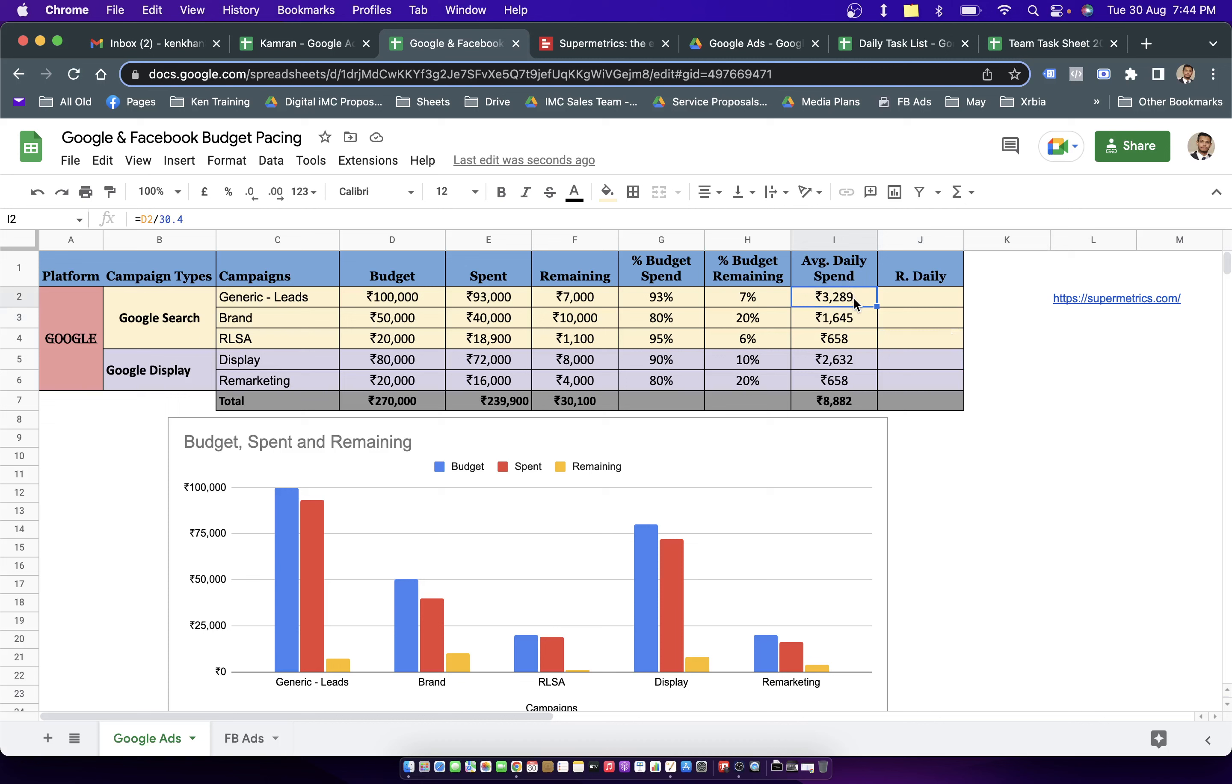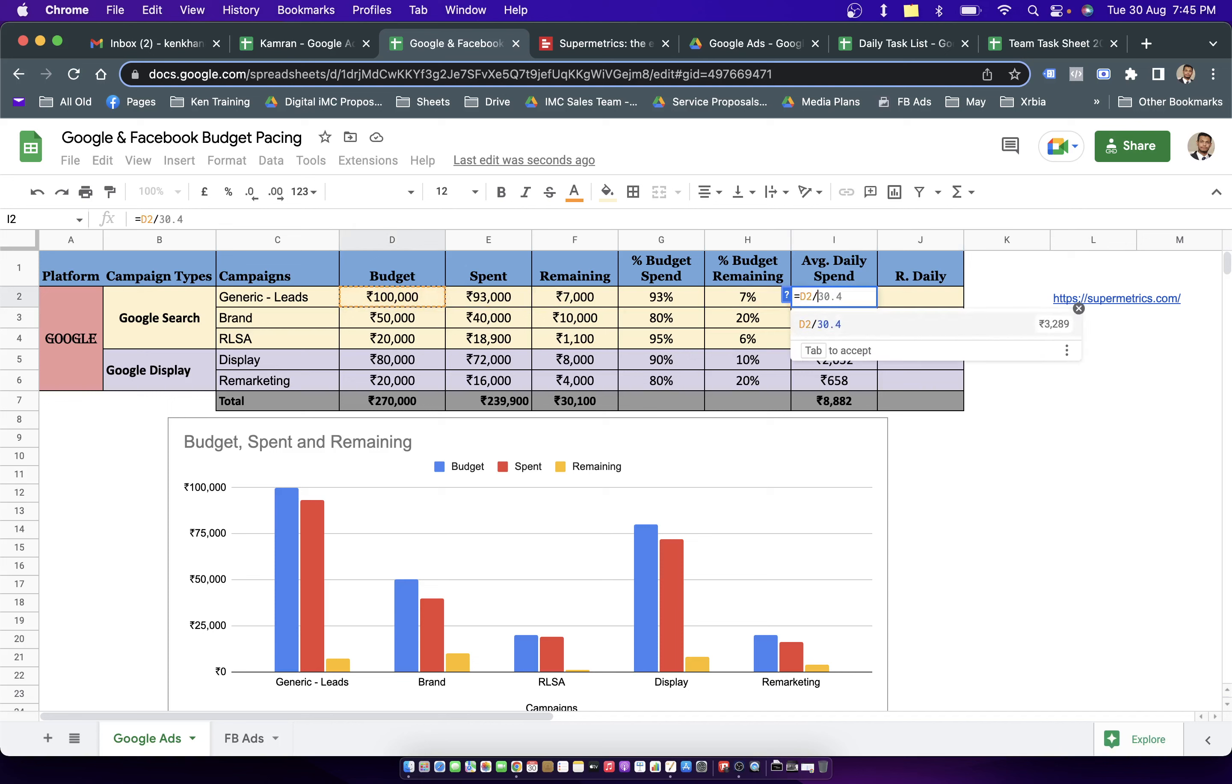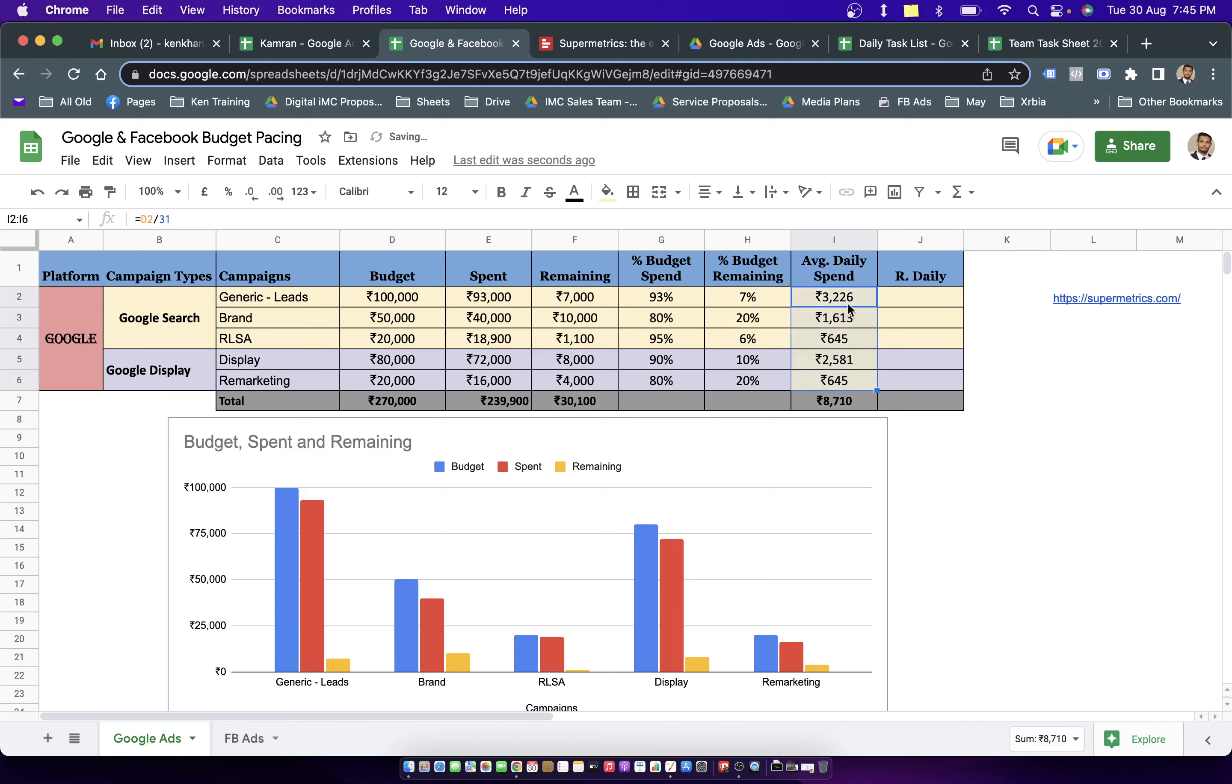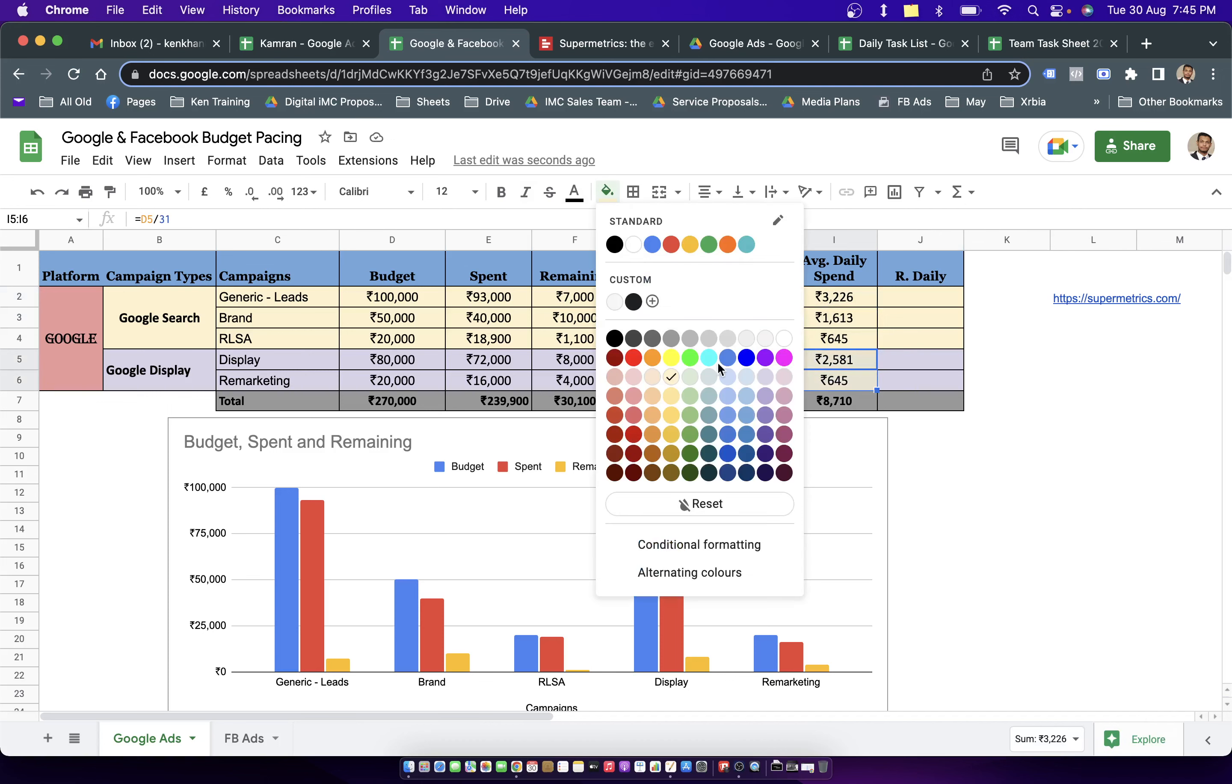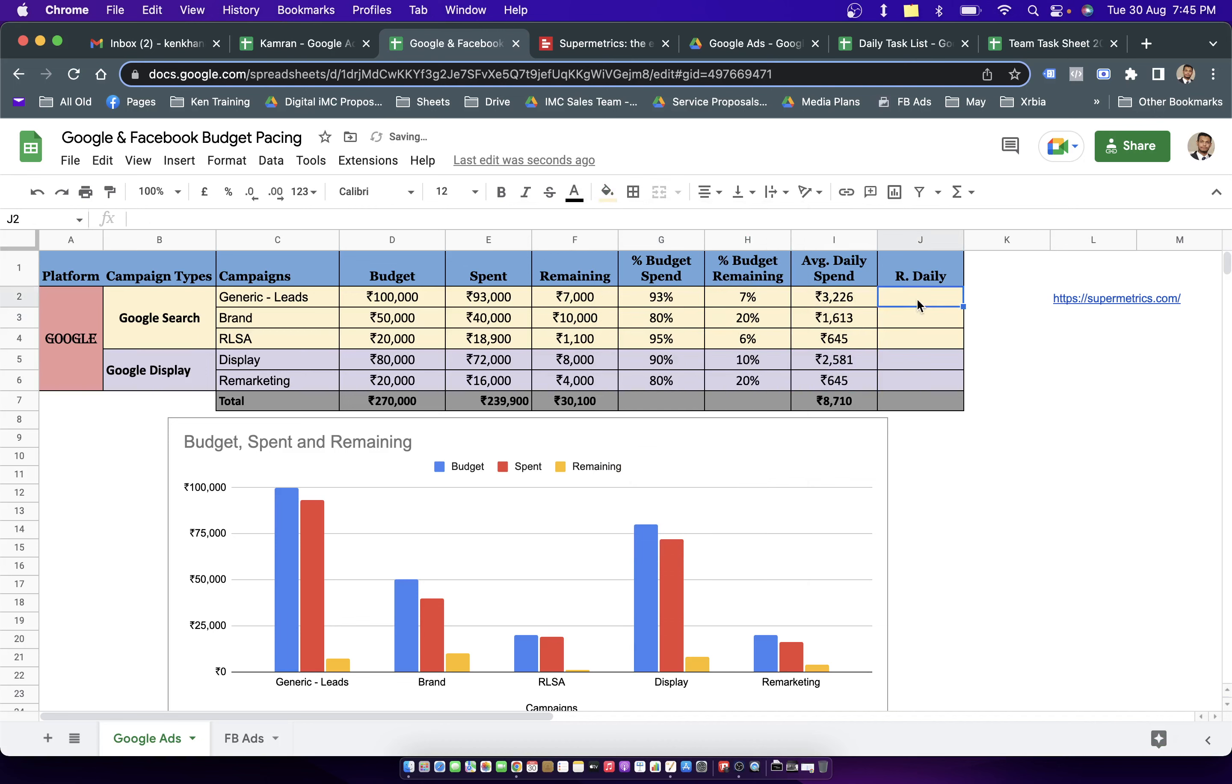In the average daily spend column, I simply divide this overall budget of the month divided by 30.4, which is the average days. Or maybe if I talk about August, then I know it's 31 days in the month. So I simply update this value here. In the last column, which is my remaining daily budget, I simply add a formula. This is going to be equal to overall remaining amount divided by number of days remaining. So this is overall monthly amount divided by today. We are sitting at the second last day of the month. That means we are left with one single day.